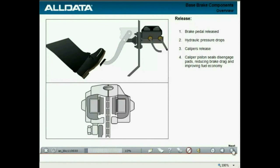When the brakes are released, the hydraulic pressure eases and the calipers release. The caliper piston seals retract the pistons, disengaging the brake pads from the rotors. This reduces brake drag and improves fuel economy.